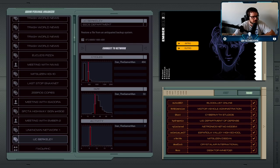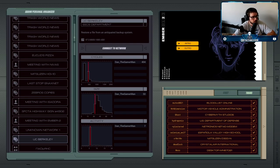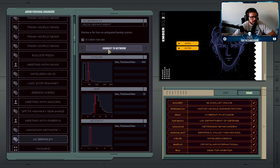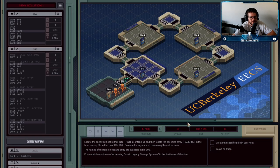Alright, so the next job is having us hack into UC Berkeley and we're going to try and restore an old file that's on their old tape backup system. The way that the system is set up is a little annoying, but we'll figure it out.